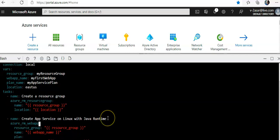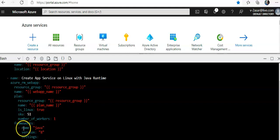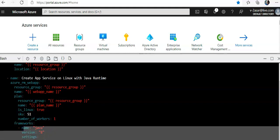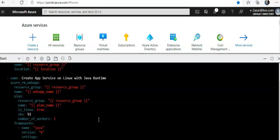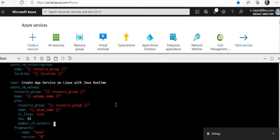Then it would create an app service on Linux with Java runtime. You can have .NET, Python, any runtime. You can update it under Frameworks. If you want to go for Windows, you can configure that for Windows as well.